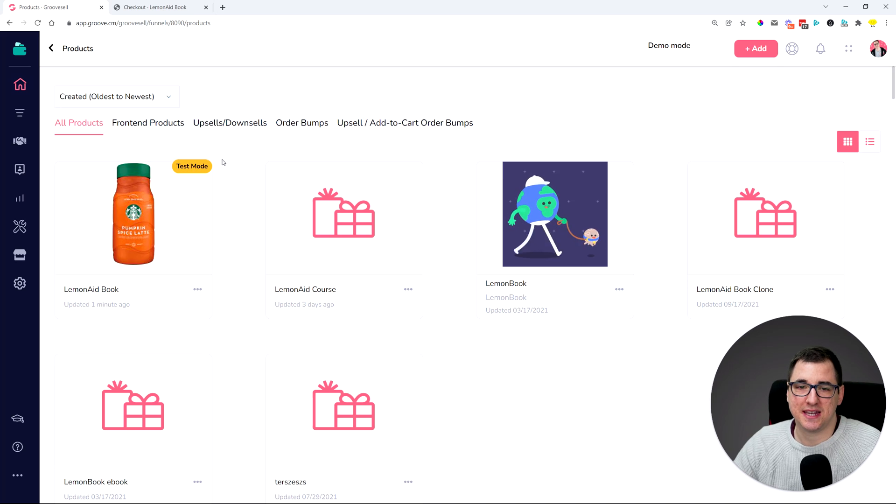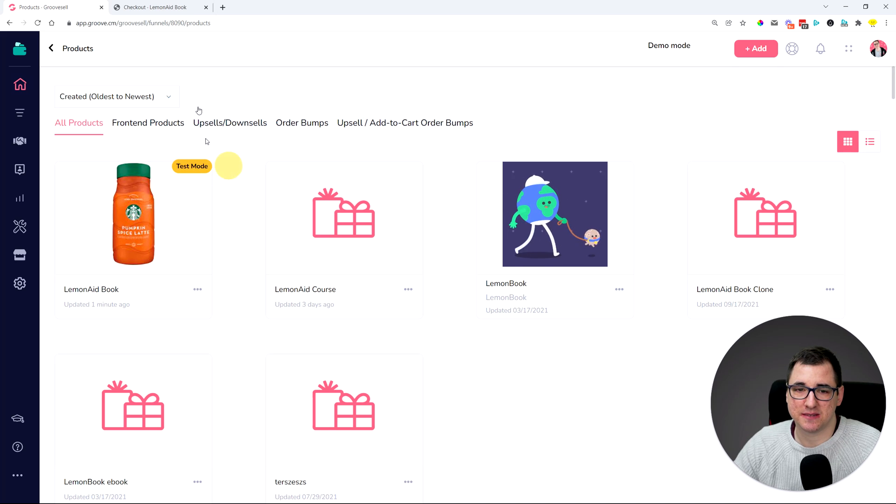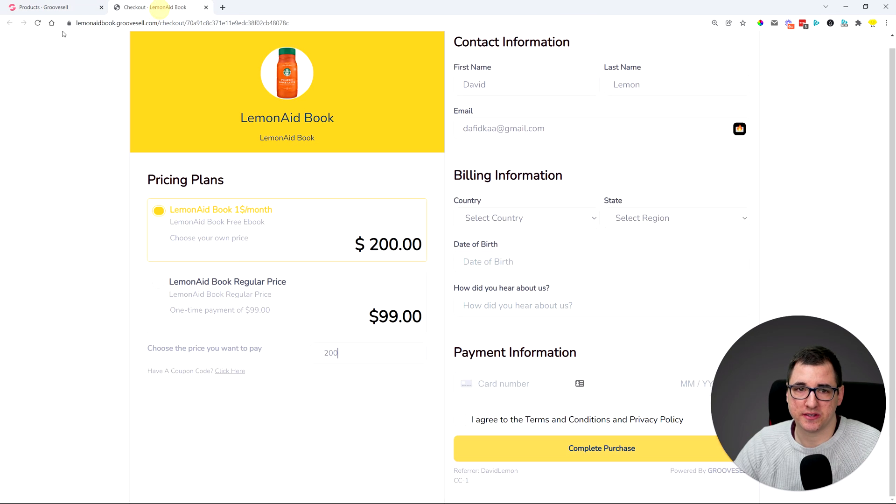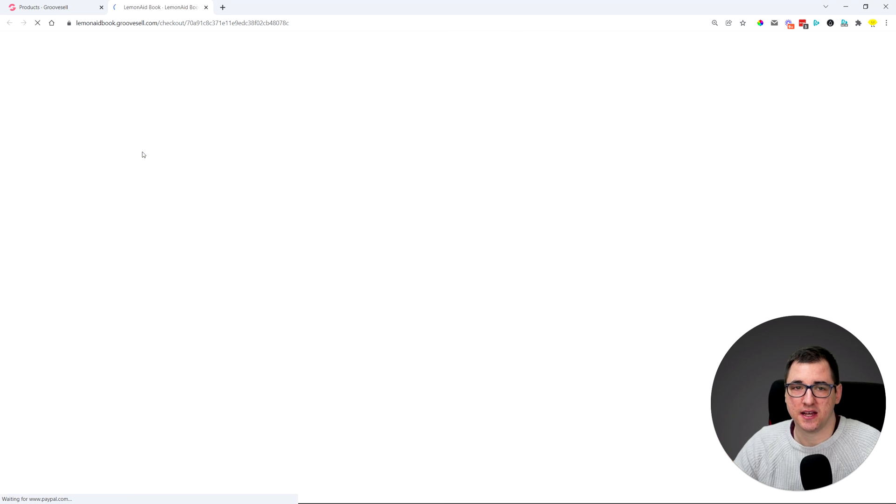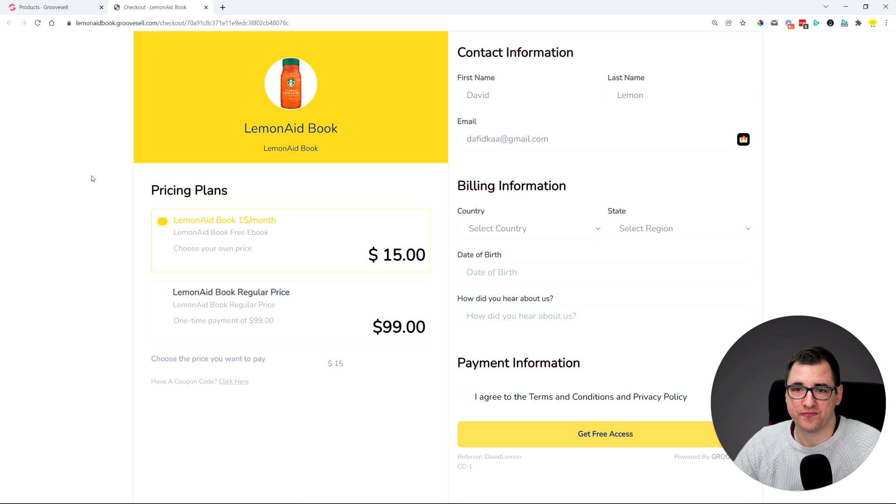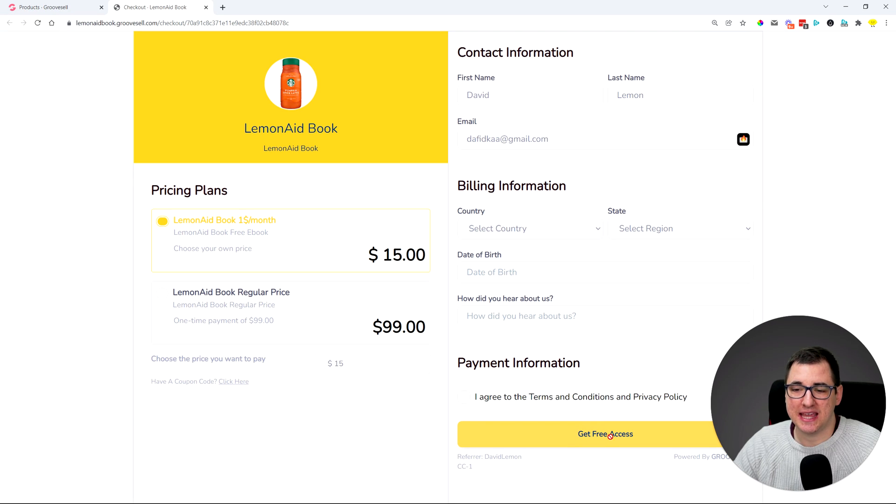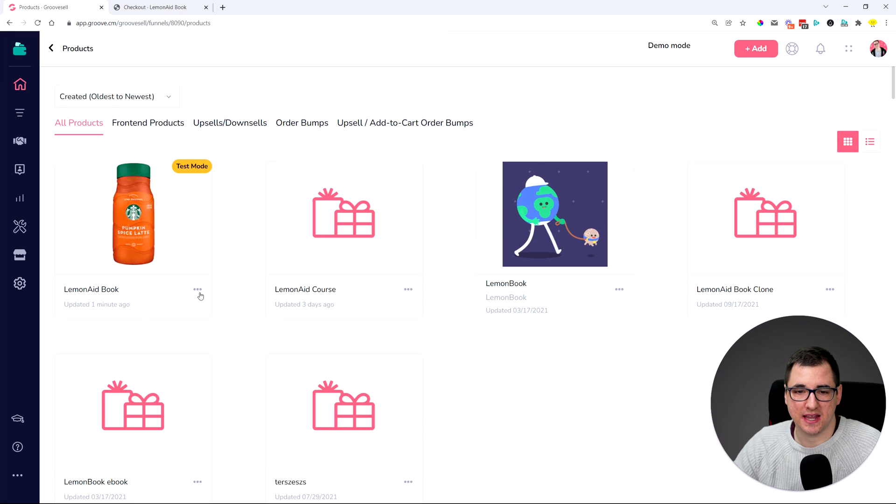So you can see that I enabled test mode on this particular product, so I'm going to reload this checkout. And over here it says immediately 'get free access.' Previously it was not saying that.